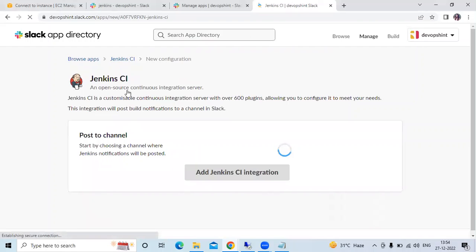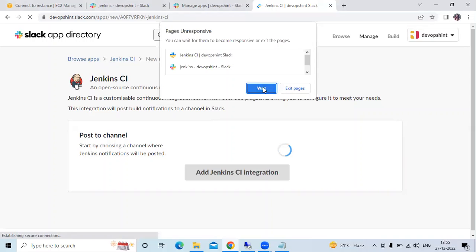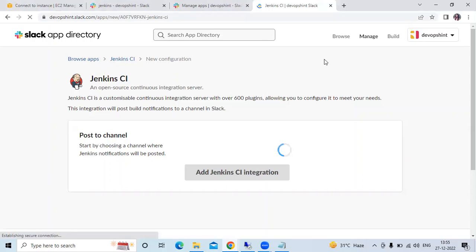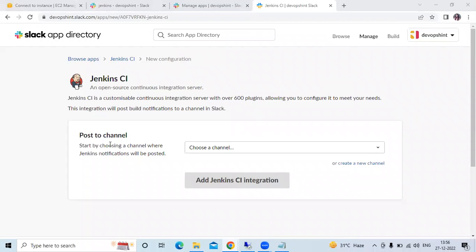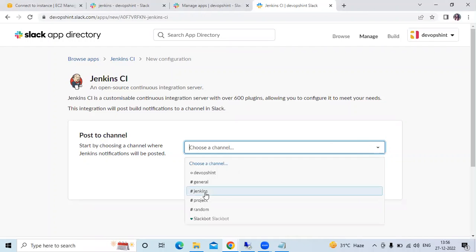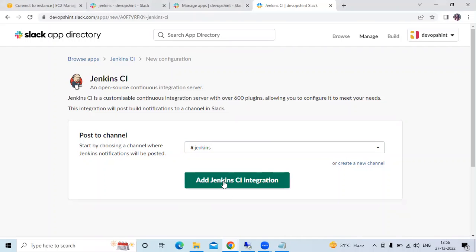After clicking Add to Slack, you can see Jenkins CI - a customizable continuous integration server with over 600 plugins. This integration will post build notifications to a channel in Slack. Now you can see 'Post to Channel'. Choose the channel where Jenkins notifications will be posted. Click on the dropdown and select our channel 'jenkins' which we just created, then click 'Add Jenkins CI Integration'.